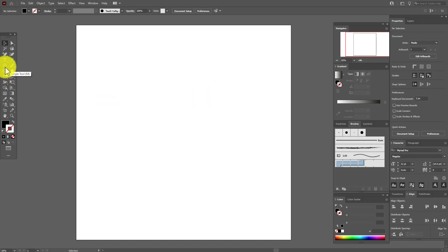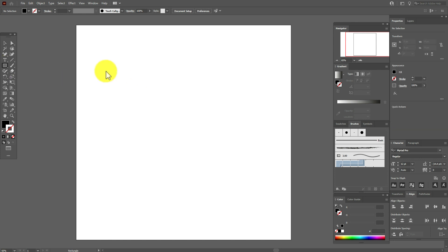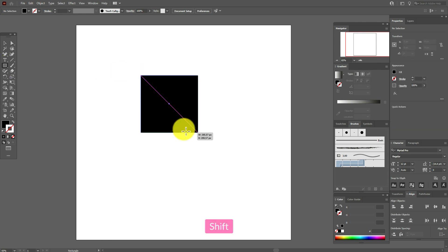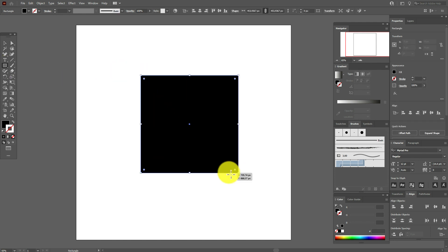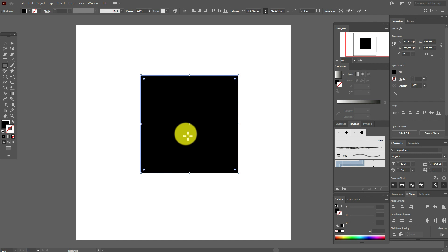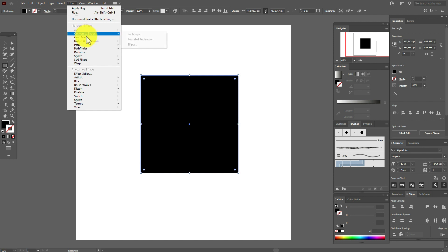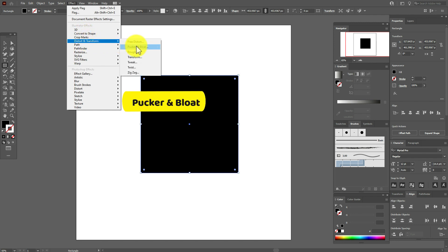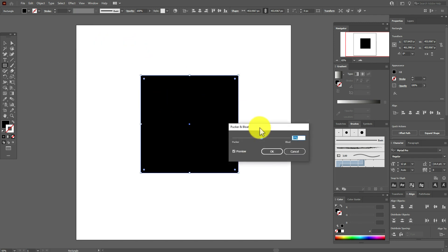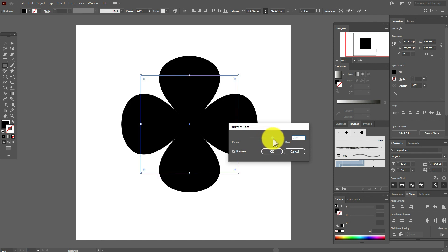Now select again Rectangle tool and draw a rectangle like this. Go to Effect, Distort and Transform, and select this option. Select this option and let's play with options, for example like this. You see now we have the flower.